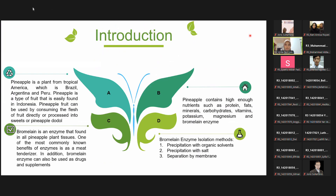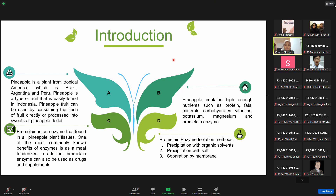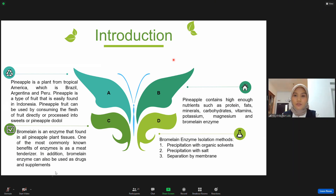This is the introduction. Pineapple is a plant from tropical America and is a type of fruit that is easily found in Indonesia. Pineapple fruit can be used by consuming the flesh or fruit directly or processing it into sweets. Pineapple contains high enough nutrients, one of them being the bromelain enzyme.